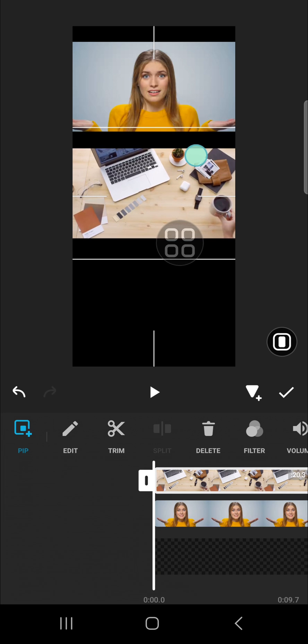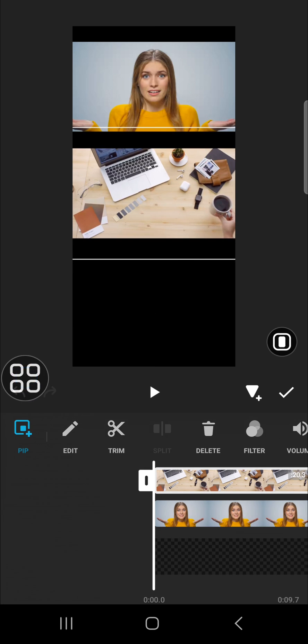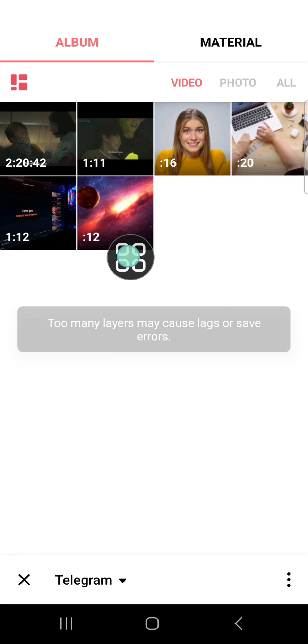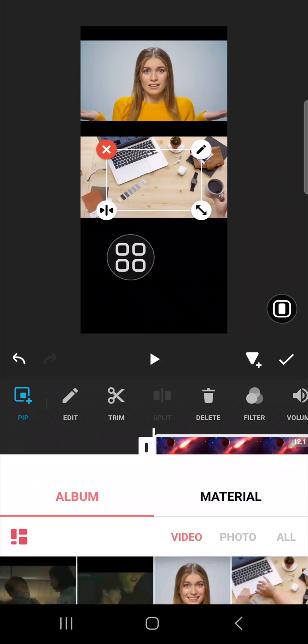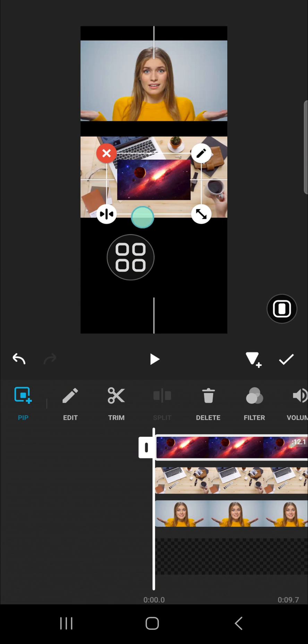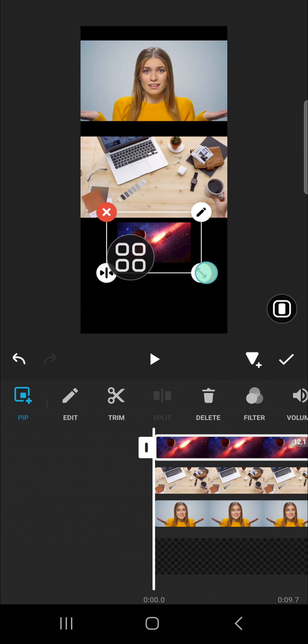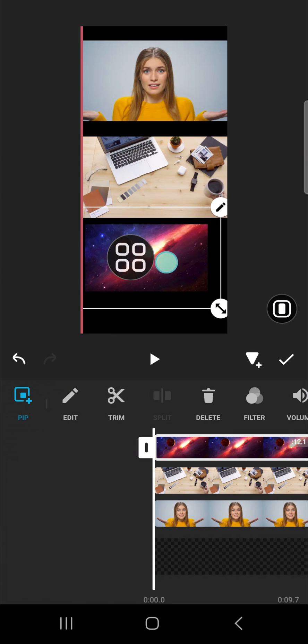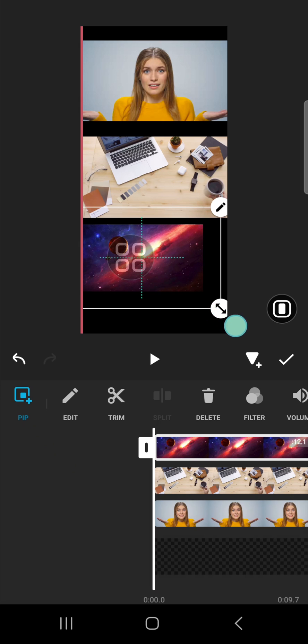I'm going to add one more video — click on PIP again and add this video to my project.